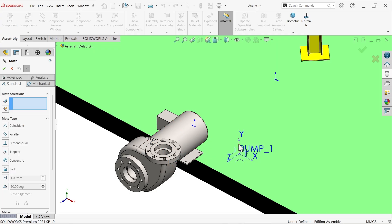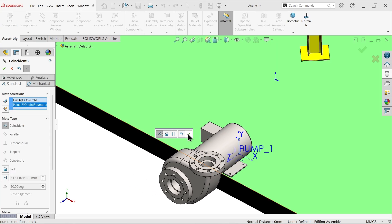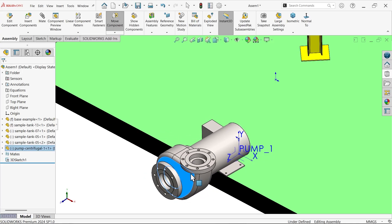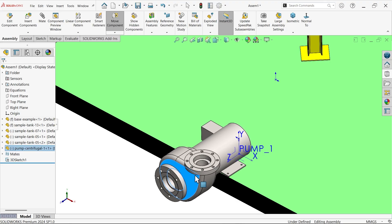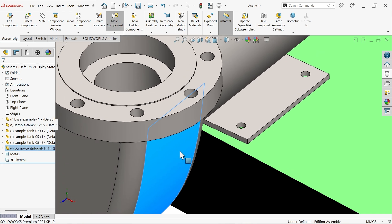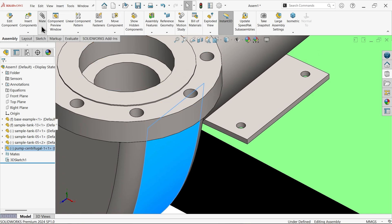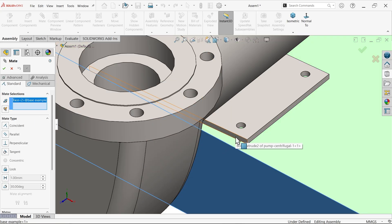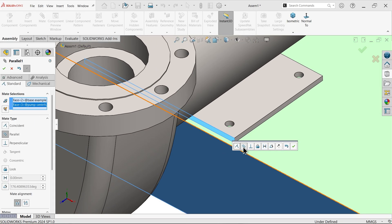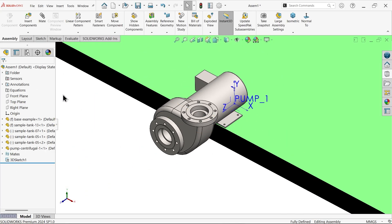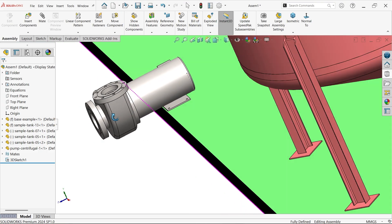Go to assembly and exit sketch. Apply mate - select this one and this point, coincide. There is still not fixed, so apply another mate. Uncheck, clear, standard mate. Select this face and this face, make it a parallel relation. Okay, cancel. That's it.